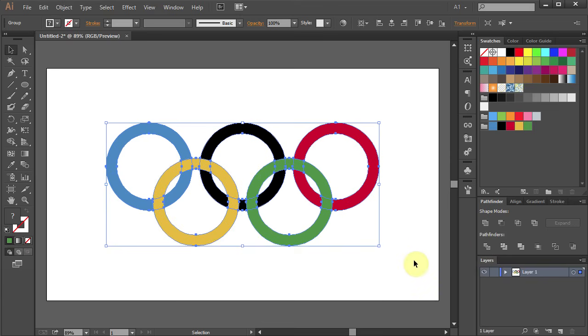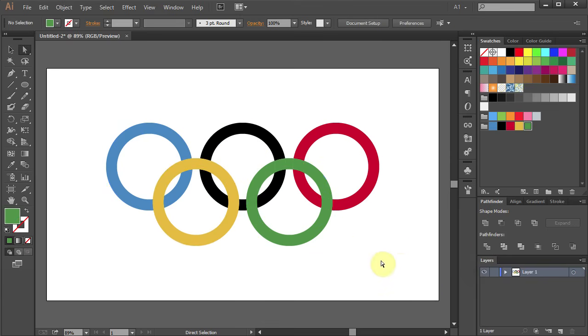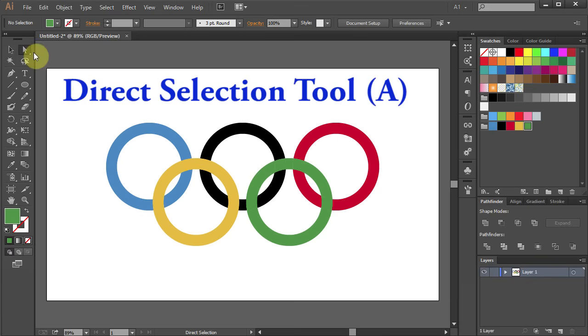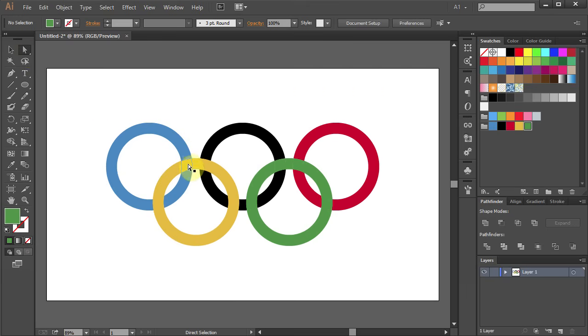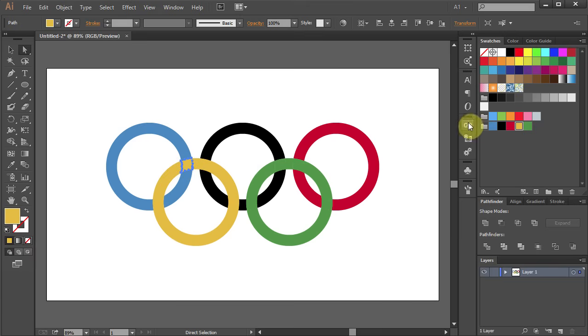Now we need to link those rings together. Using the Direct Selection tool we will change the color of overlapping rings. Select this part and change the color to blue.